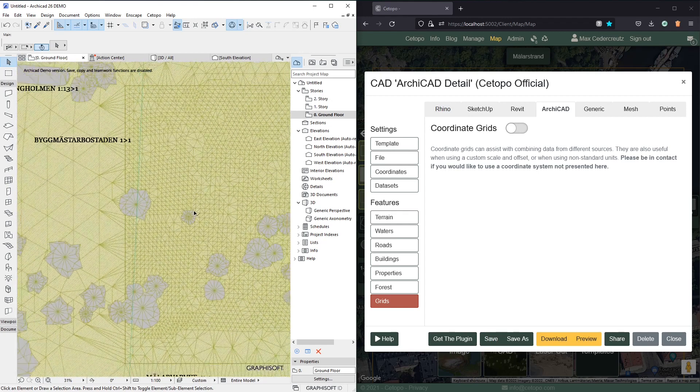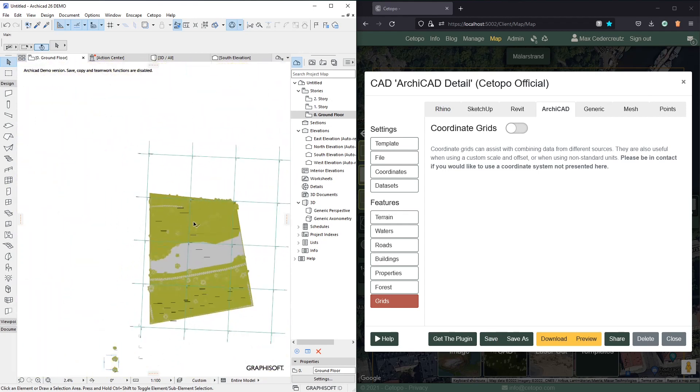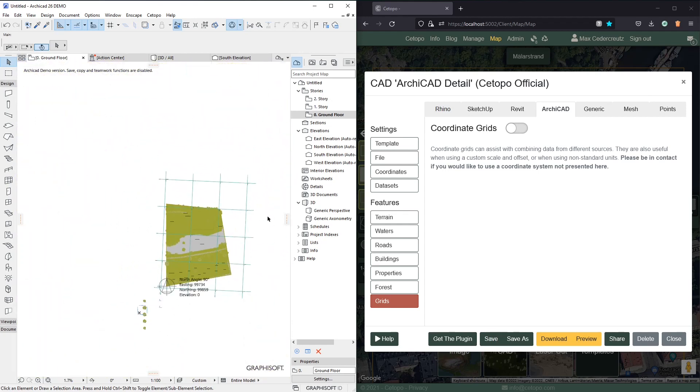All right I think that concludes the ArchiCAD plugin tutorial thank you for watching.